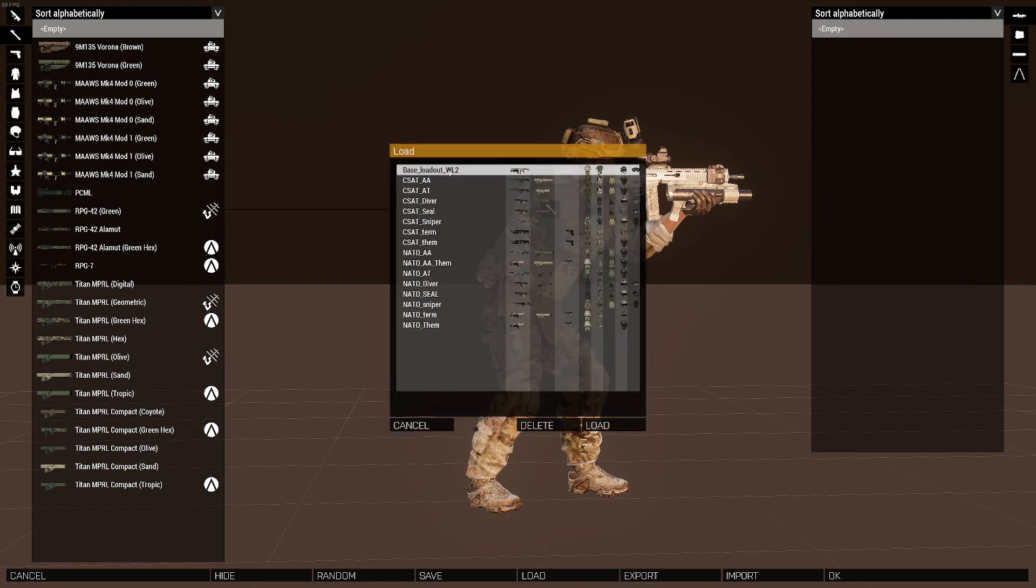And I've already made a new base loadout for Warlords 2 mission. And I'm going to load that and we're going to see his sidearm disappear.